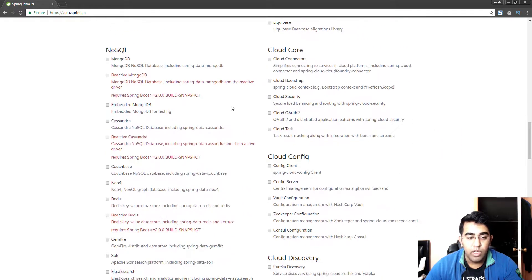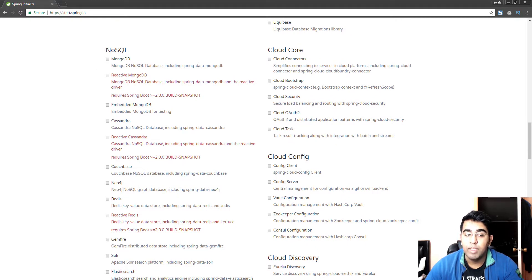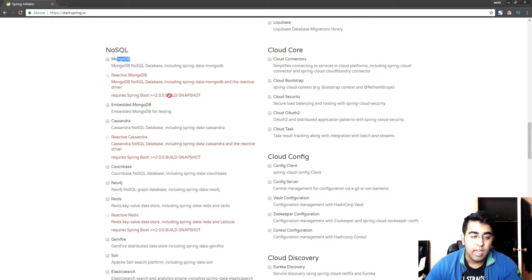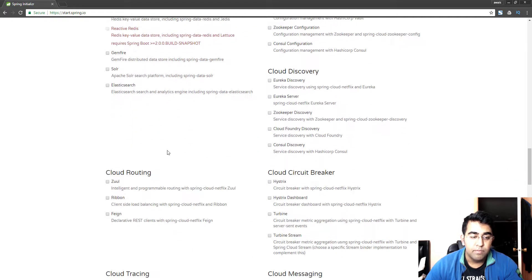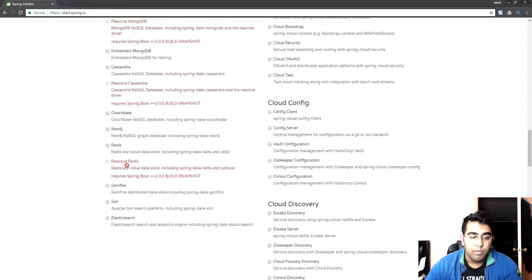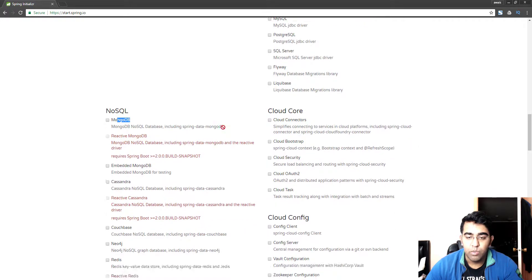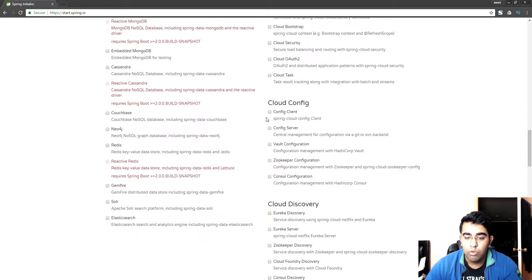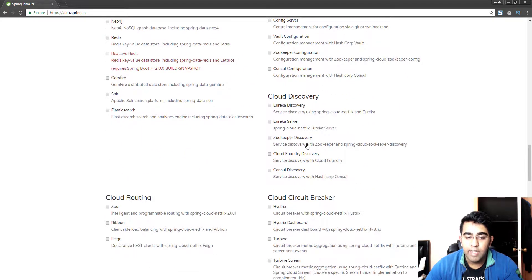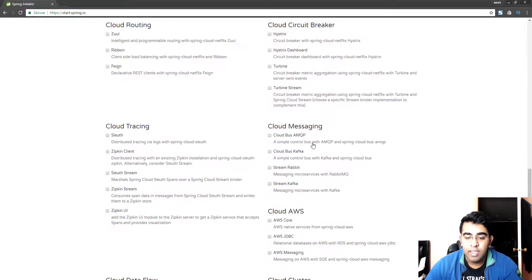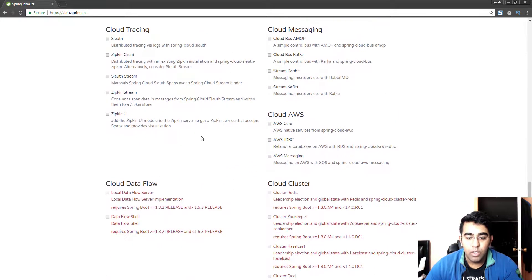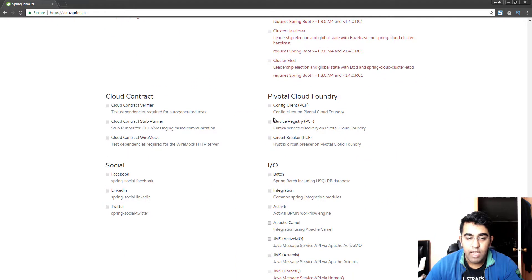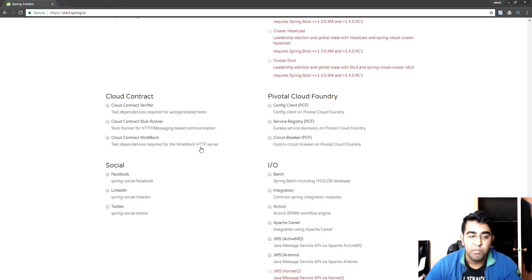Let's go down. Do we need any database here? A NoSQL database like MongoDB, if you're familiar with MongoDB you can select that. We have so many more NoSQL databases. Cloud Core, we don't really need anything else.